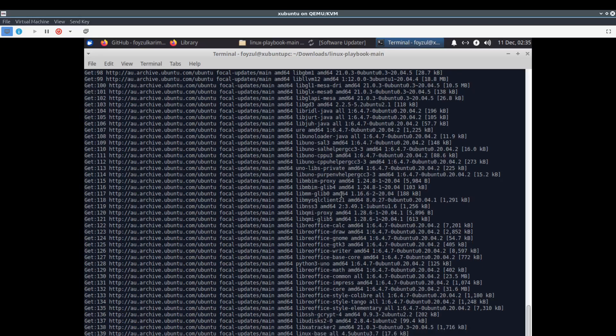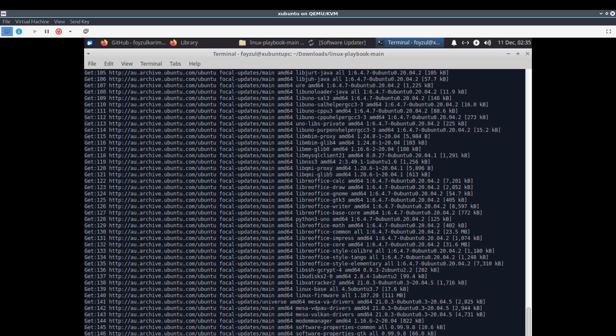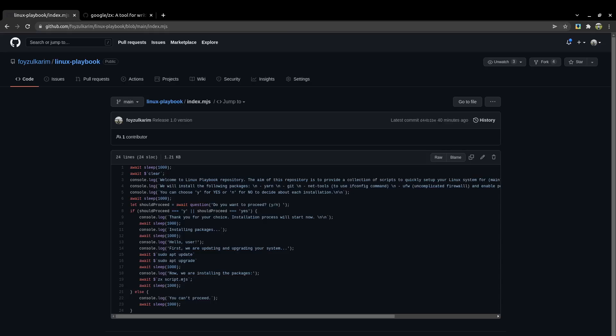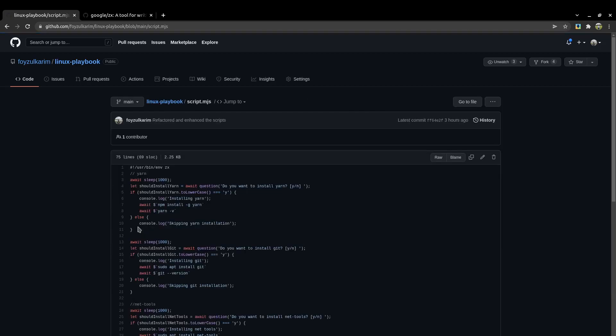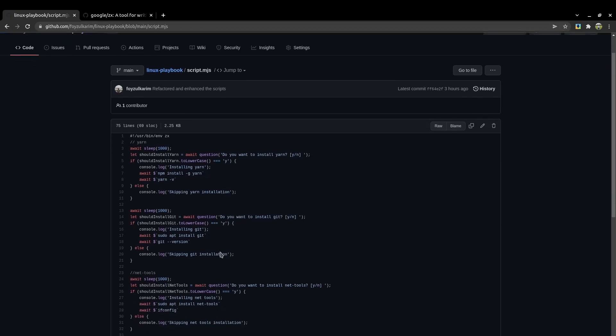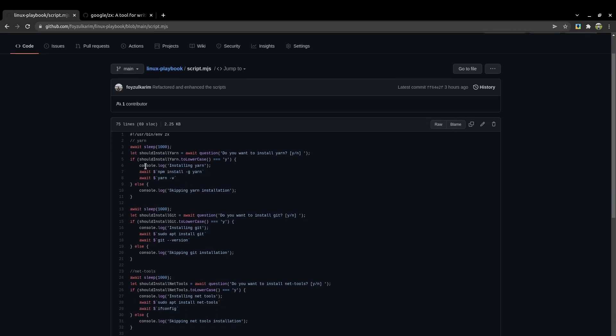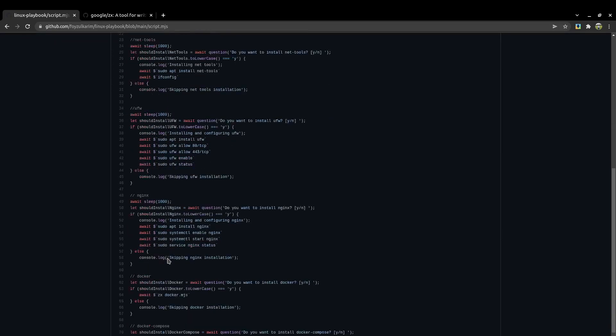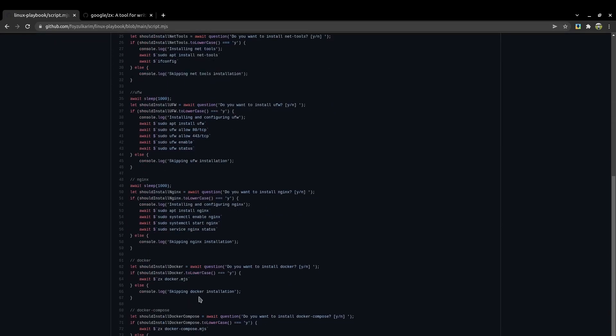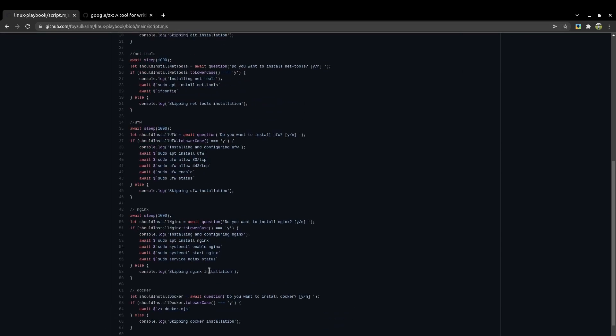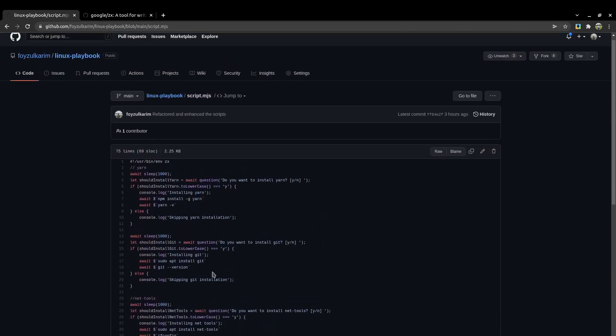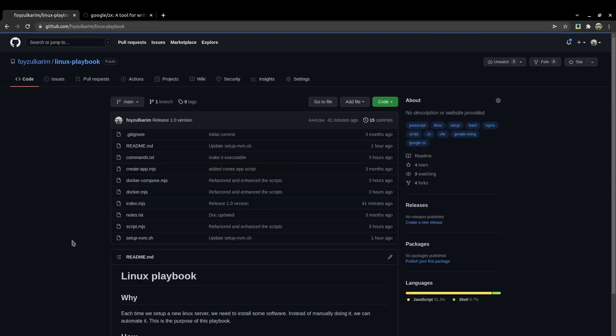While it's happening, let's go to our code again. It's doing apt update right now. Then it will execute script.mjs. In each line, I'm taking consent of the user. It's pretty much self-explanatory. Just go through the code and you'll understand.